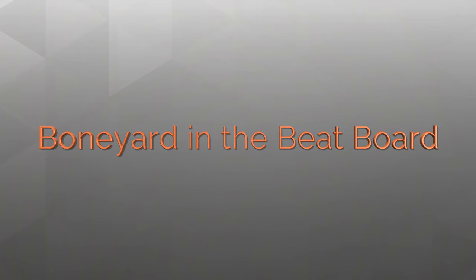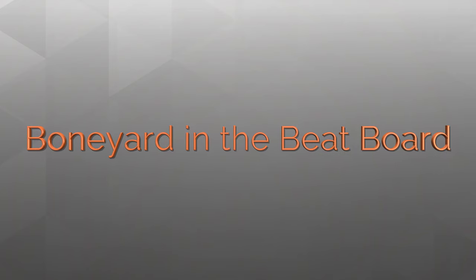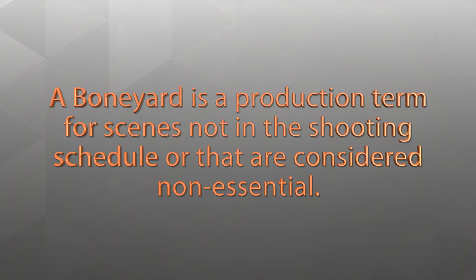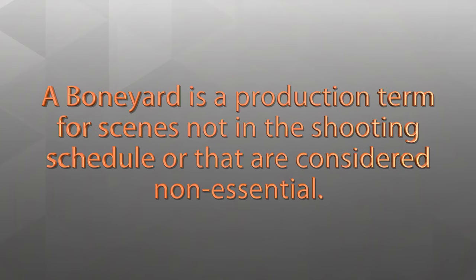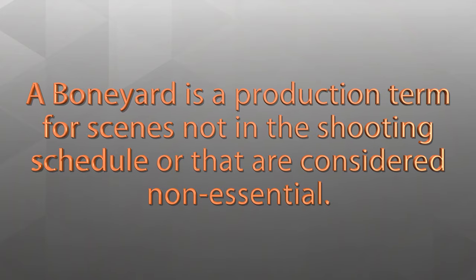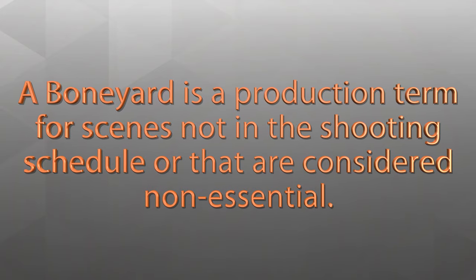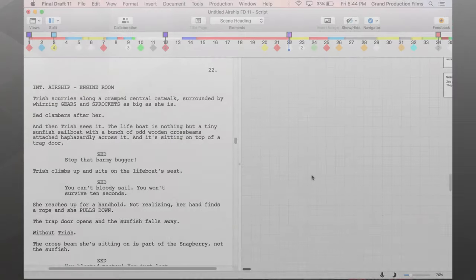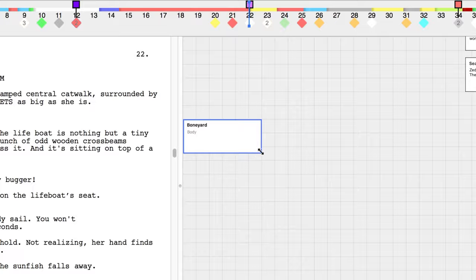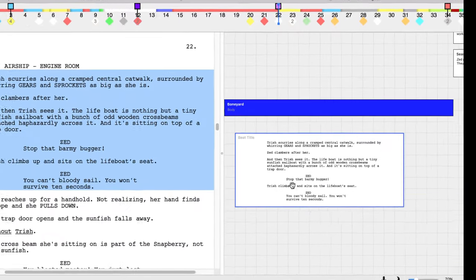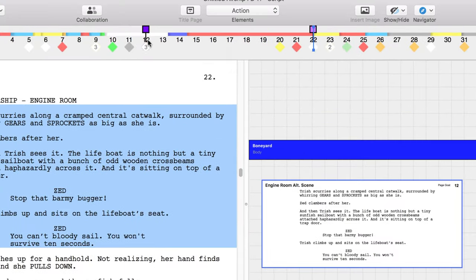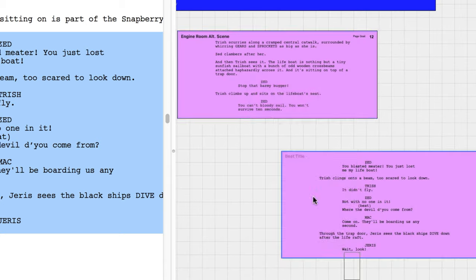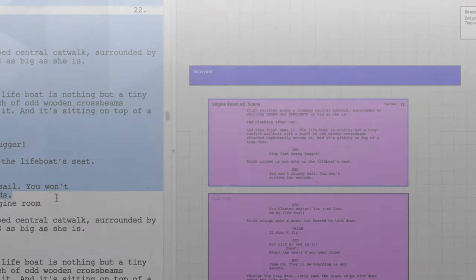Our focus is on creating a boneyard in the Beatboard. A boneyard is a production term for scenes not in the shooting schedule or that are considered non-essential. Screenwriters can create a boneyard or a list of scenes and snippets they want to associate with a script file but not necessarily keep in the script itself.